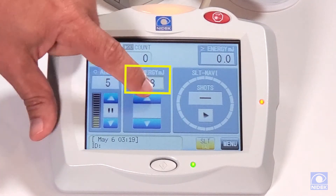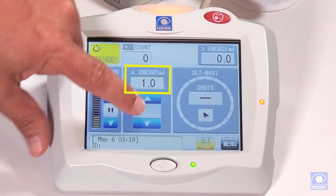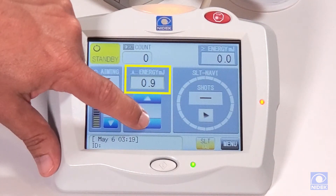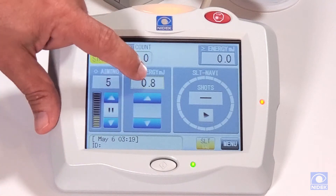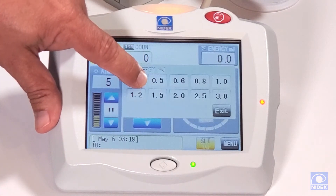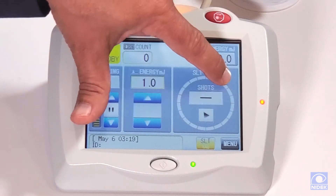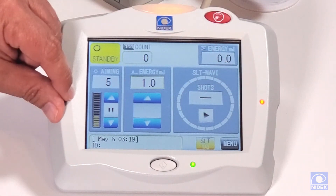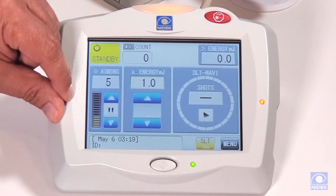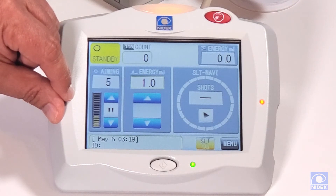This is our energy level, which we can increase and decrease. You can also hold down and select a higher amount for quicker access to a higher energy level.